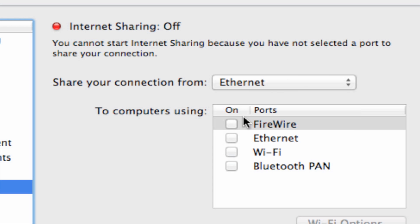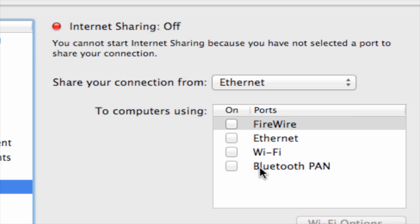It says here there are different options that show up and it says to computers using what? And it says FireWire, Ethernet, Wi-Fi, or Bluetooth PAN. What we're going to select in this case is Wi-Fi.